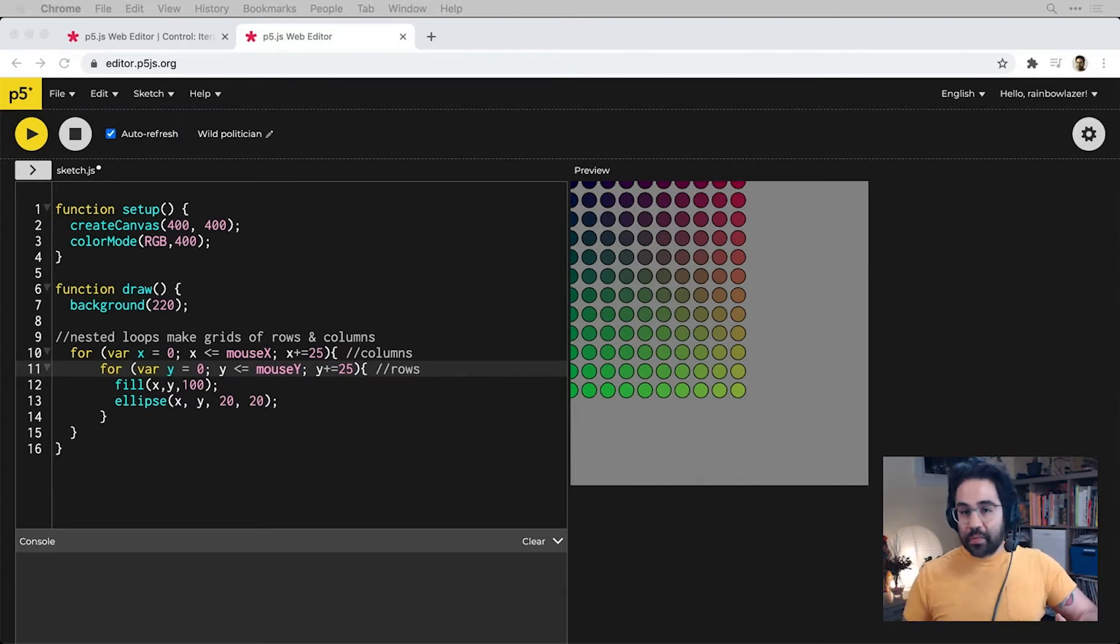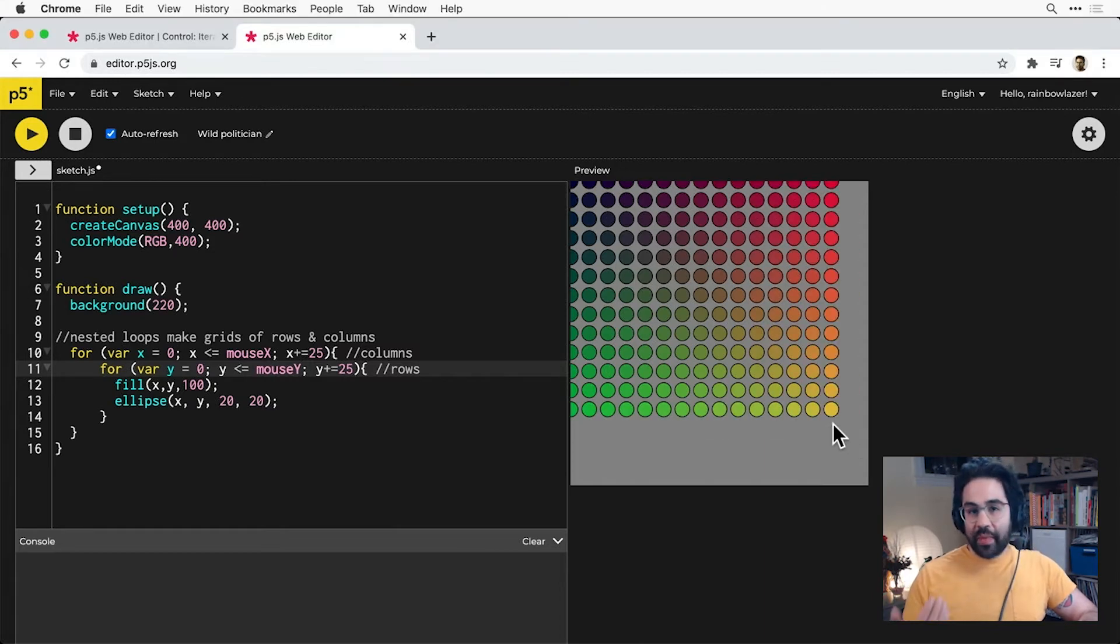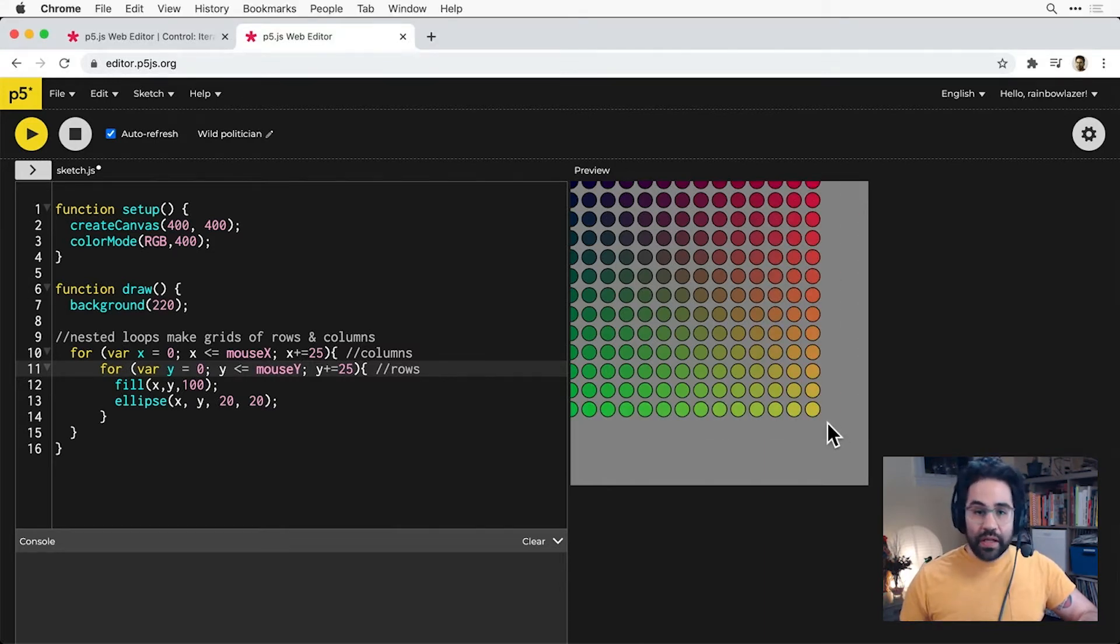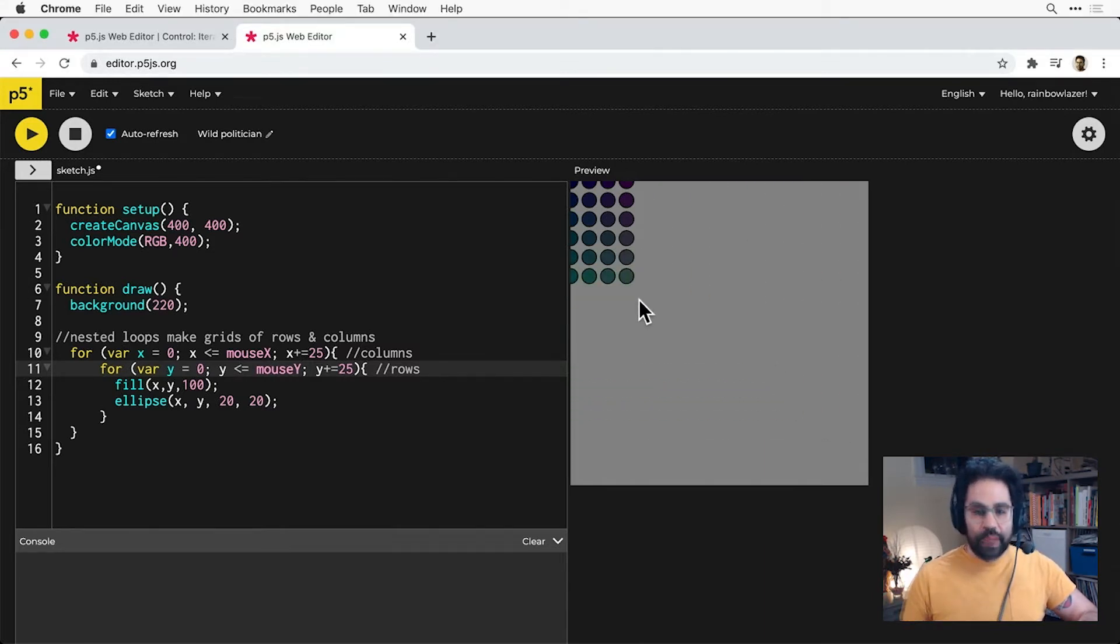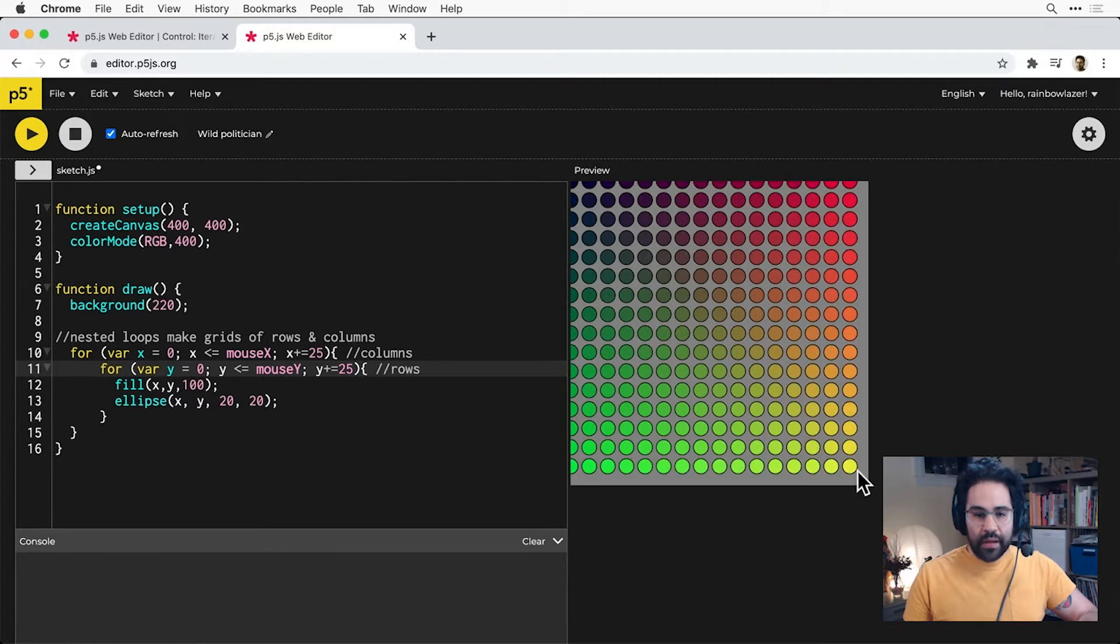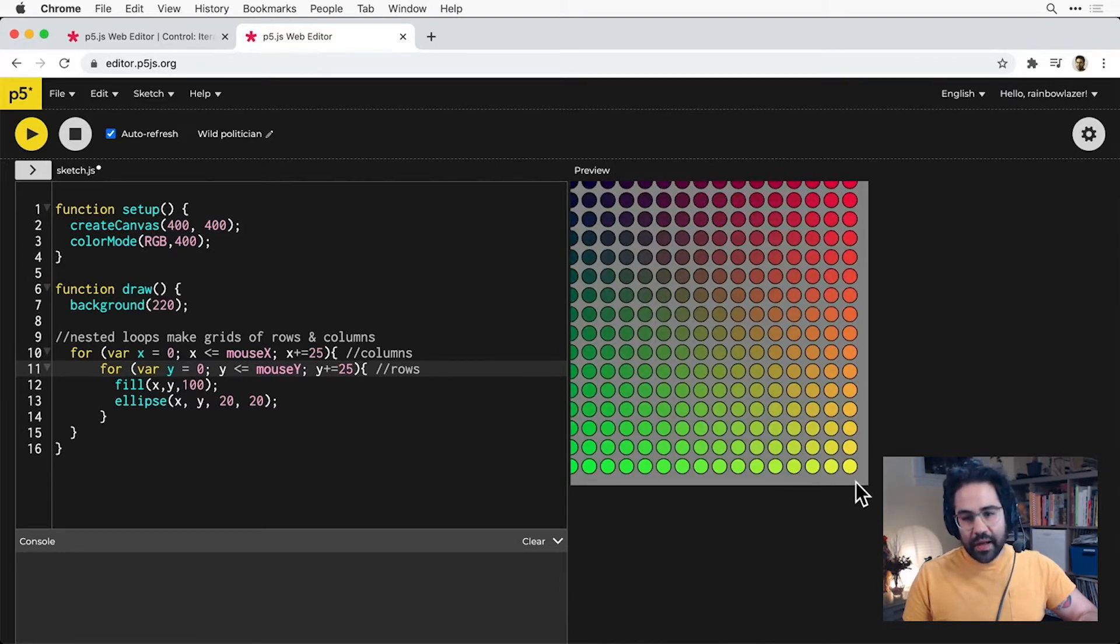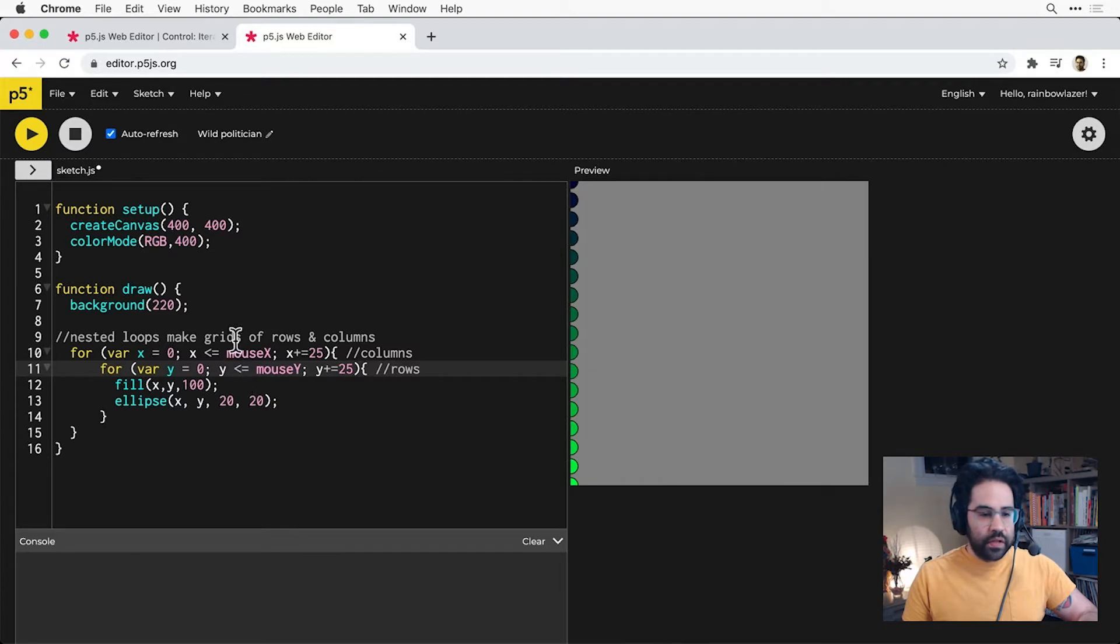In fact, using loops correctly can reduce lines of repetitive code and make code easier to read and manage. Like you can see in this example here, I'm getting extremely complex and interesting interactive behavior from just a few lines of code that use loops.